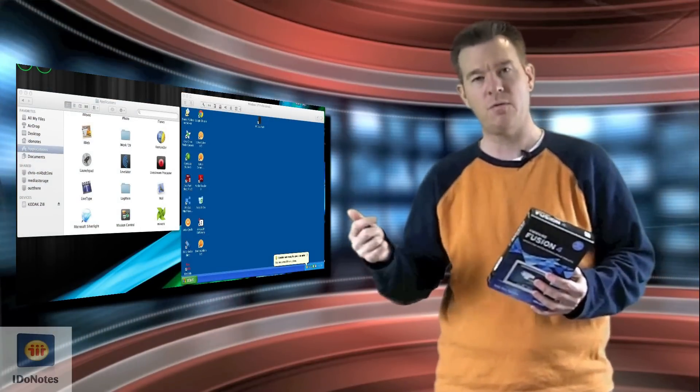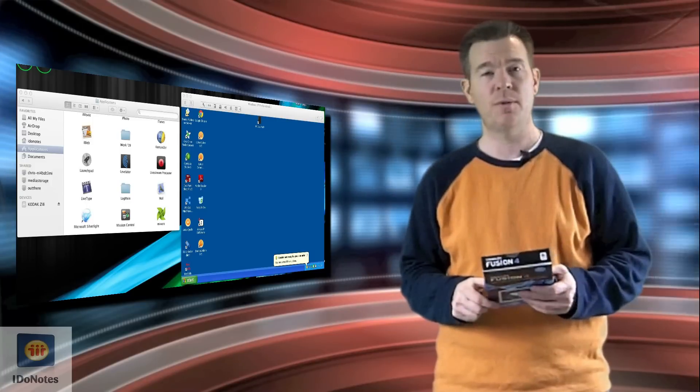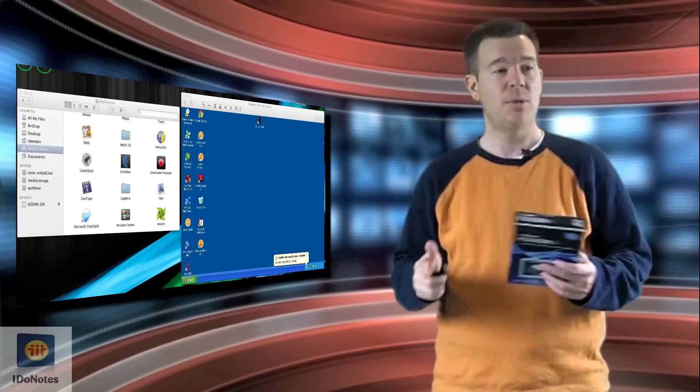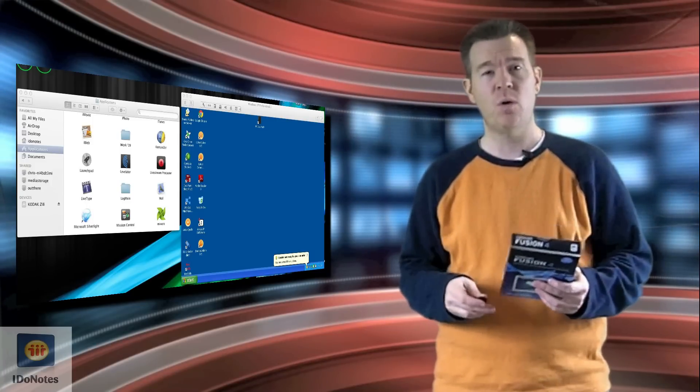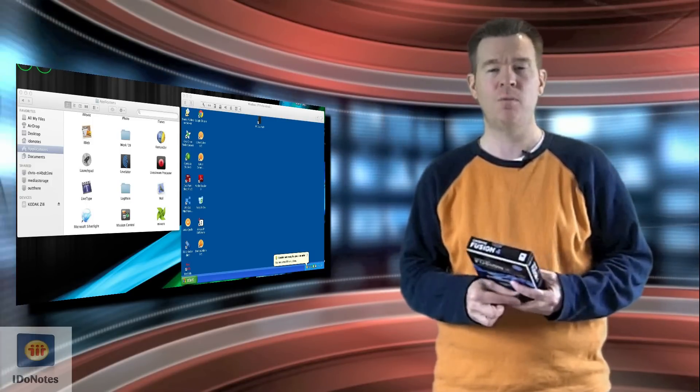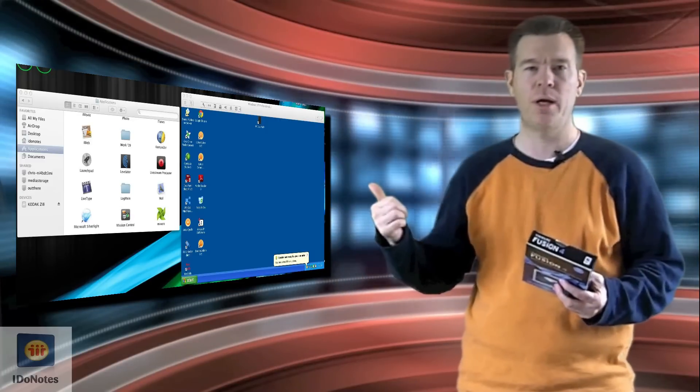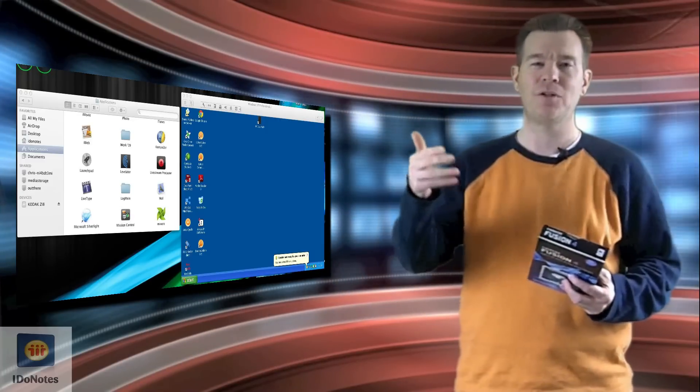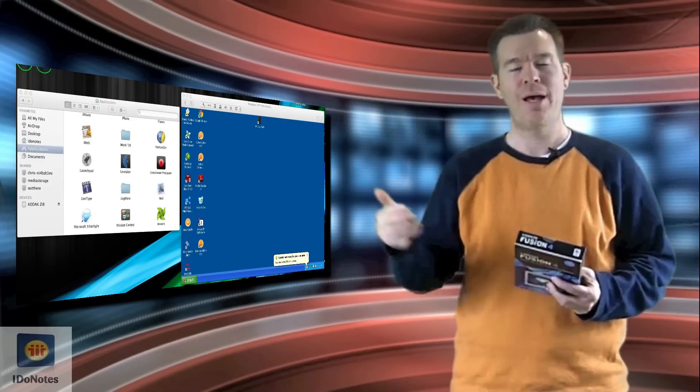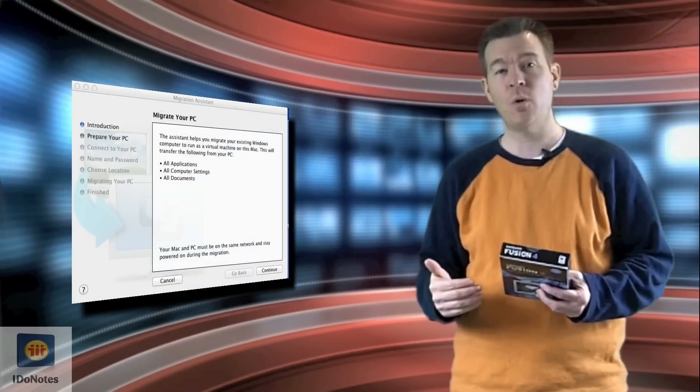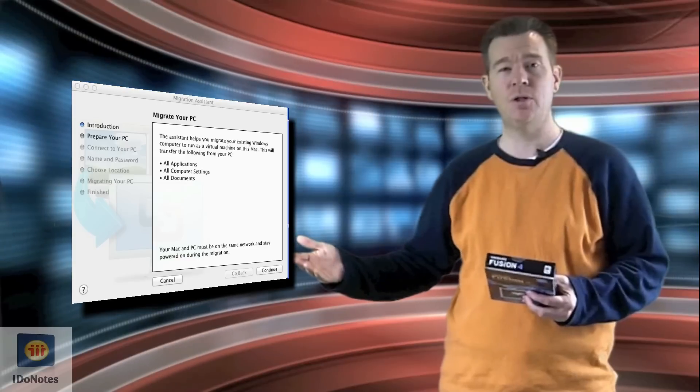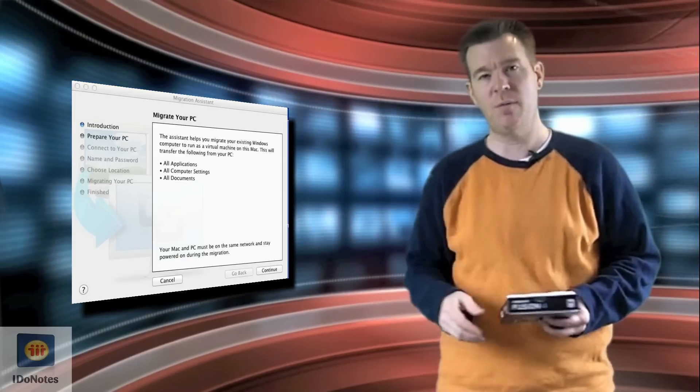You're able to manipulate both windows at once. You can run the programs natively if you need to. And the best part is you're able to walk through and migrate existing PCs even quicker or reuse existing images.